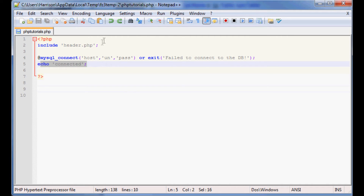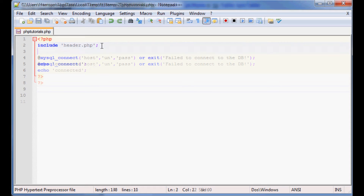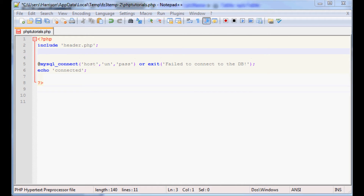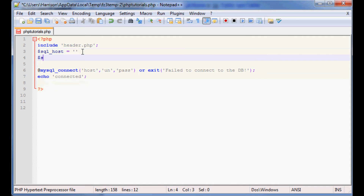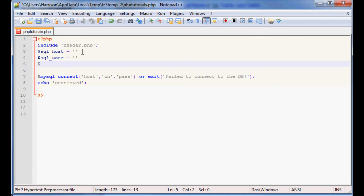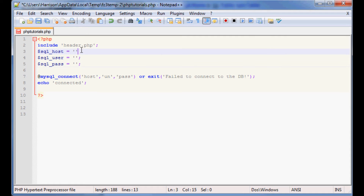The best way to do that is — we'll leave the header there. Now what we want to do is specify the information to connect to it. You could type it all in directly, but it's best just to store this into variables. So we'll go ahead and do: SQL_host equals what, SQL_user equals what, and SQL_pass equals what. Make sure you put your semicolons here.